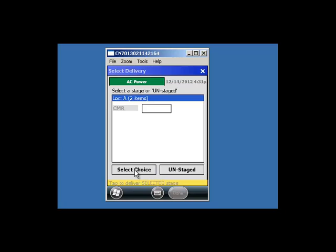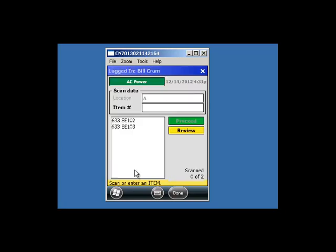Now scan your items. It will show how many items you have scanned.